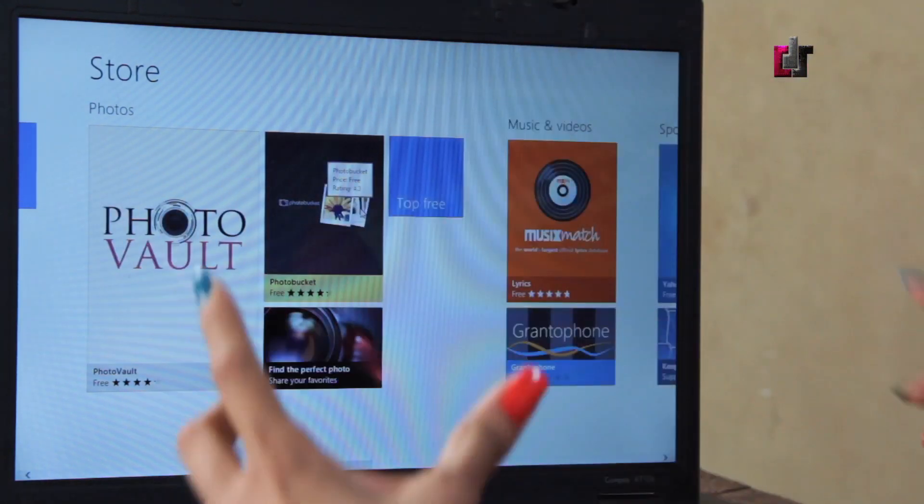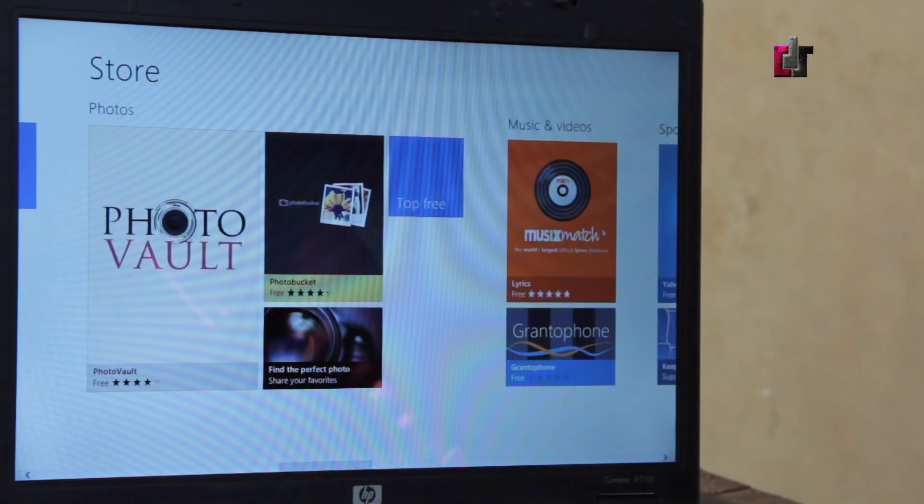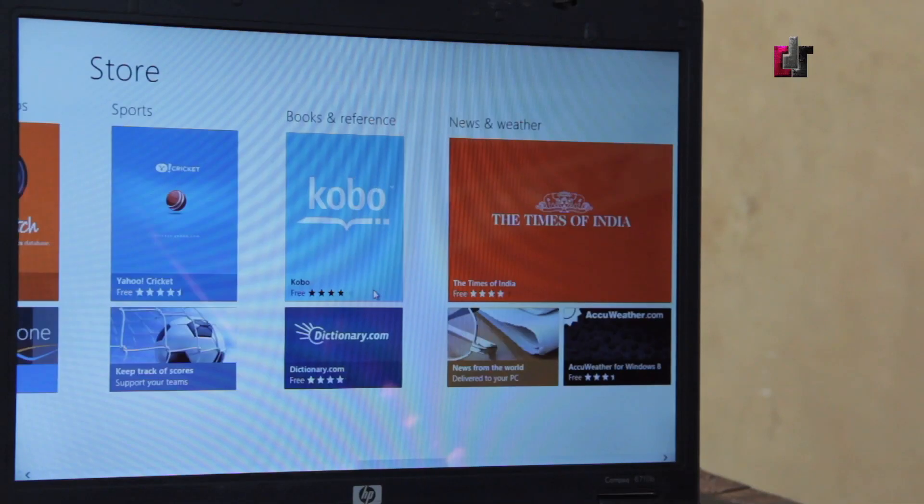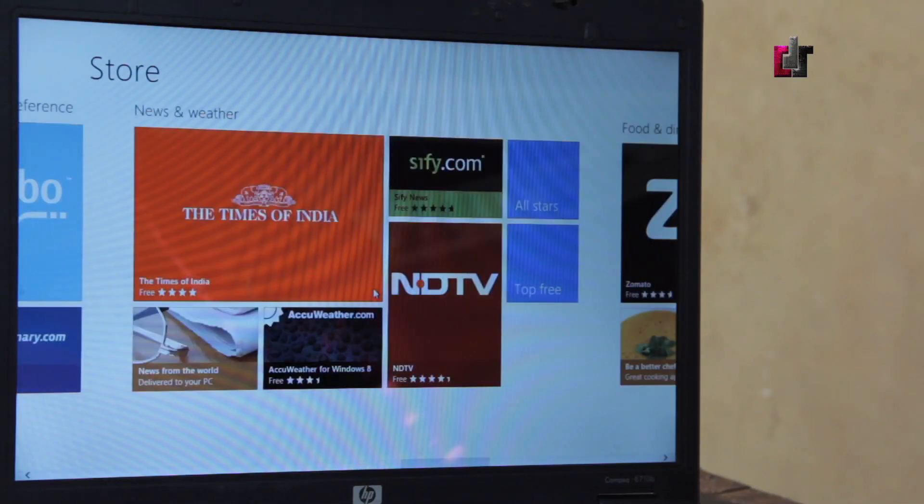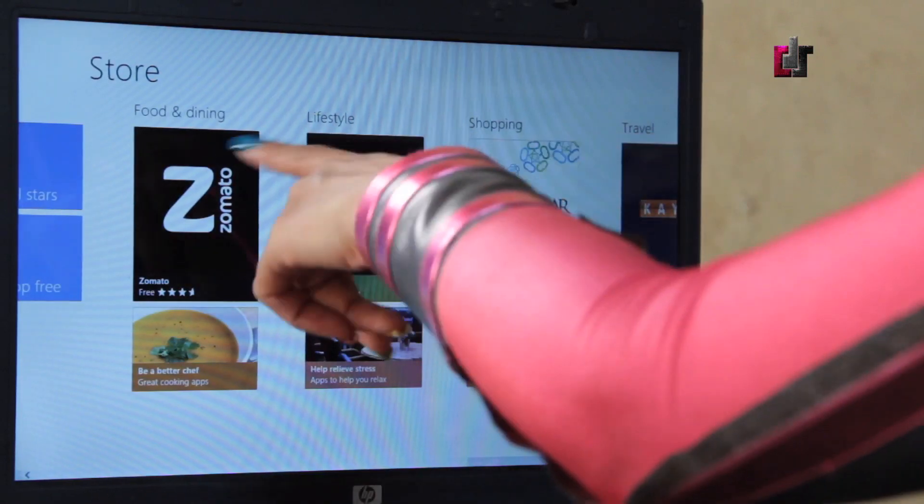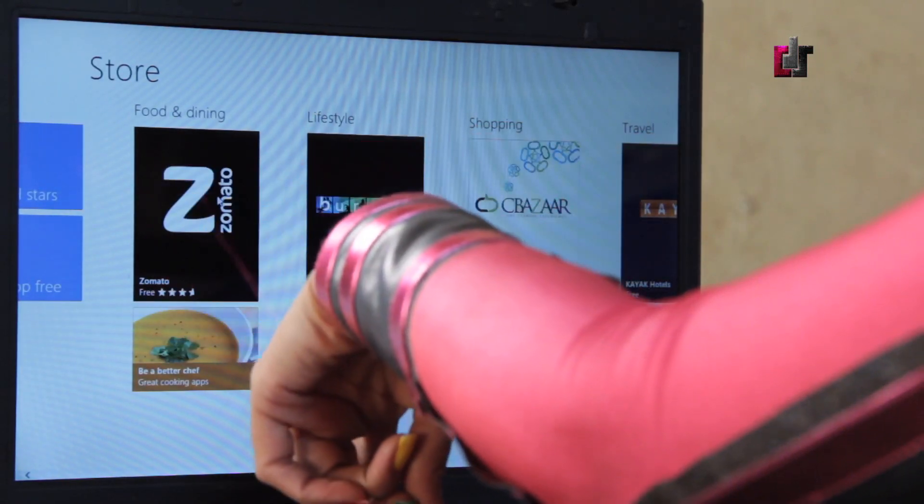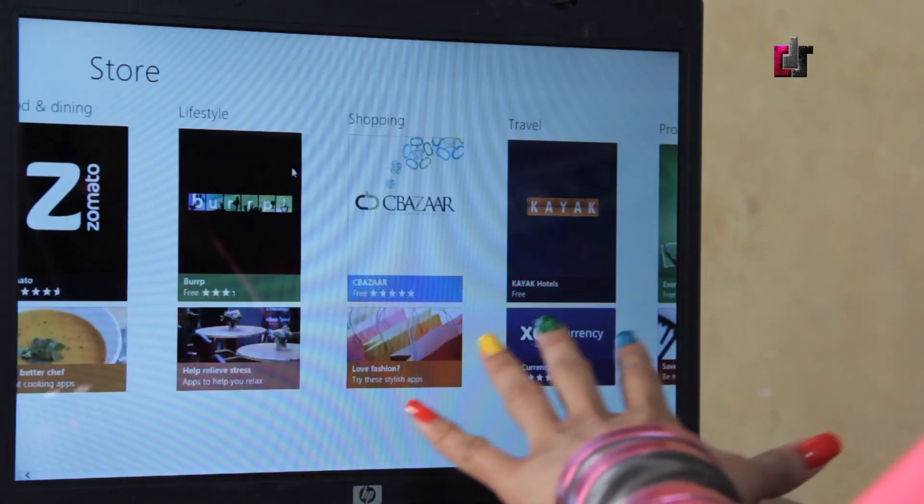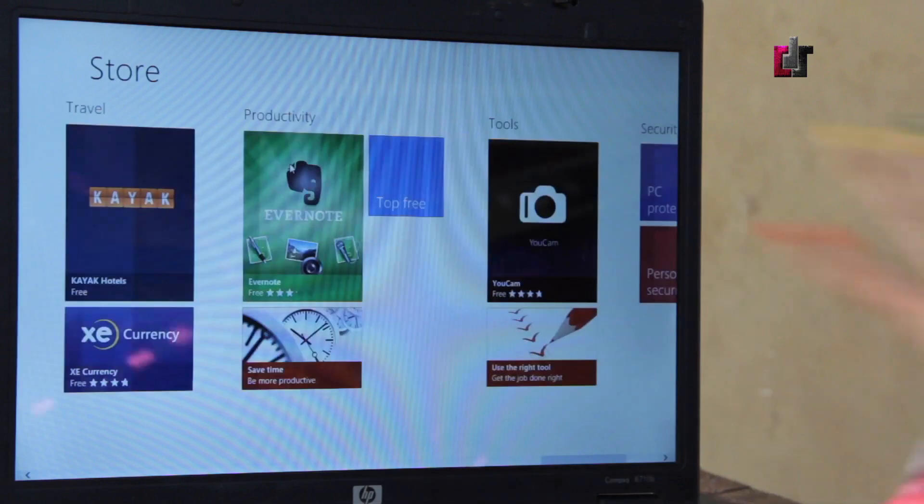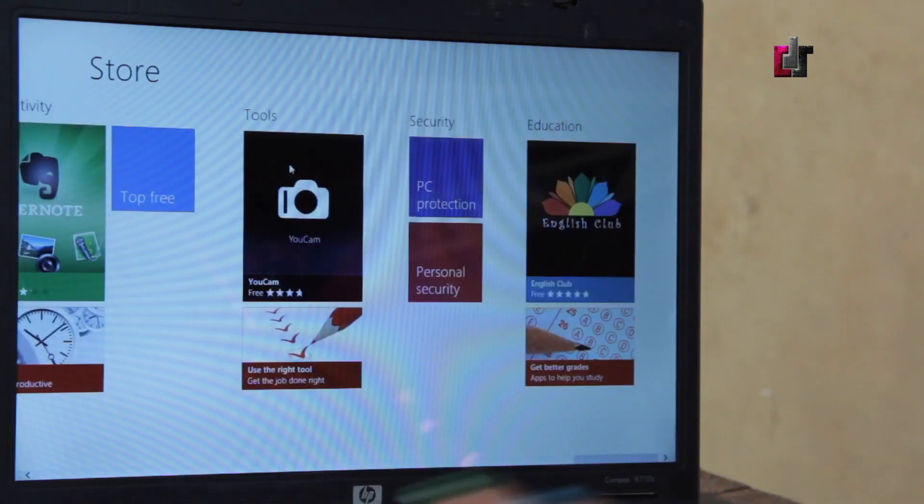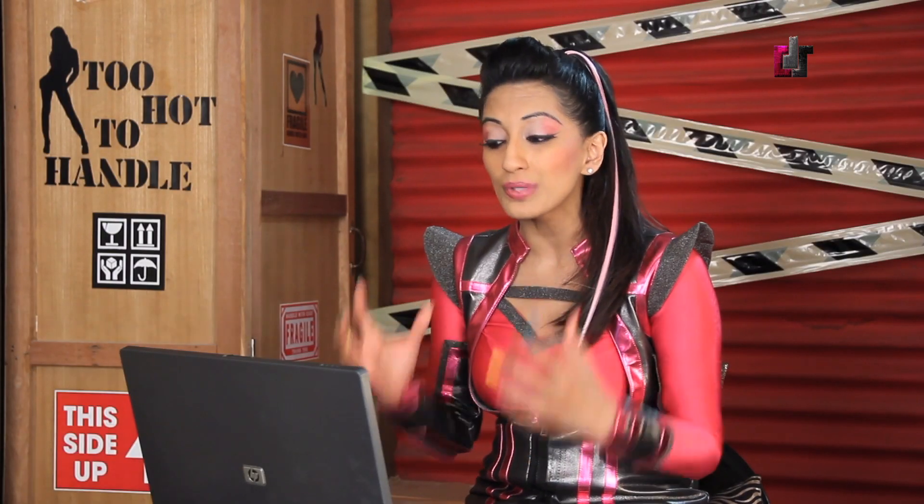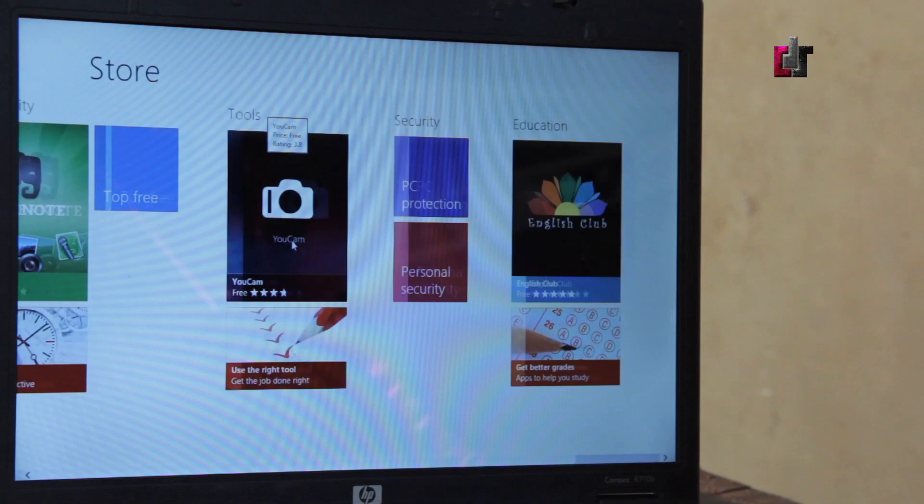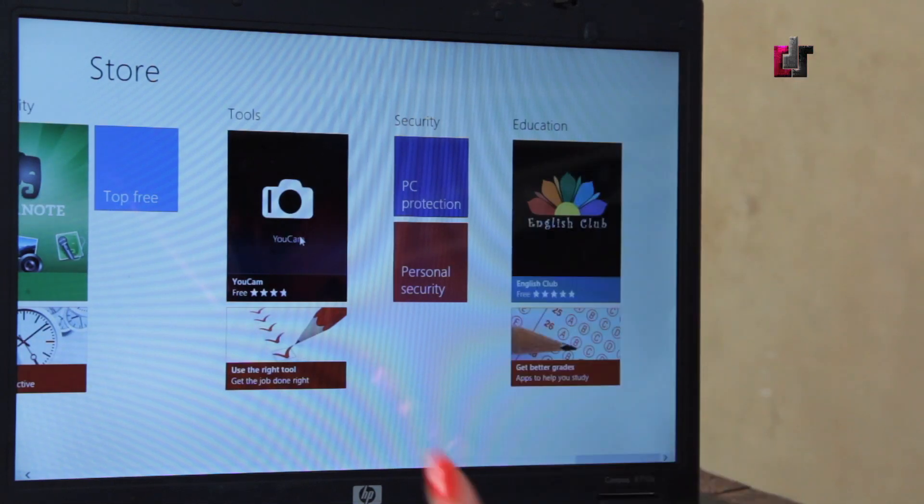Music and video, sports, books, references, news and weather, food and dining. This is actually really nice, the food and dining. You've got Zomato, lifestyle, shopping, travel, productivity. A whole bunch of different options.